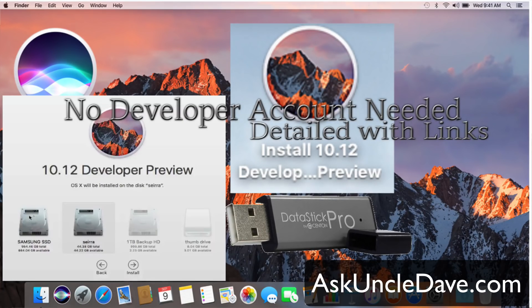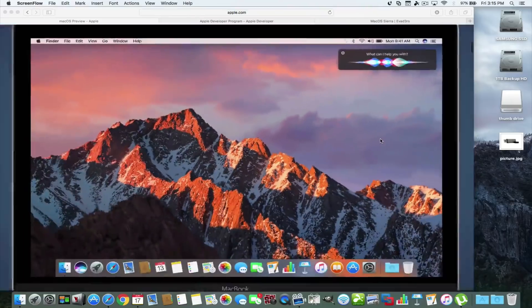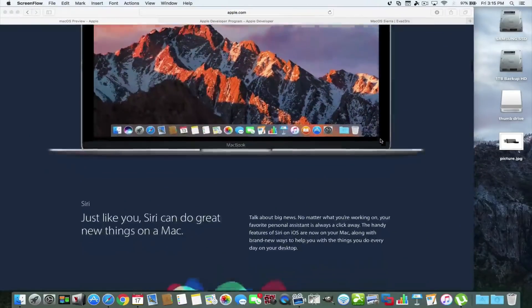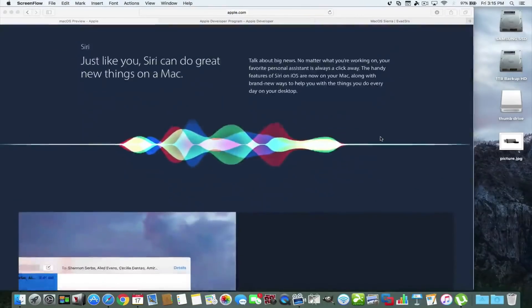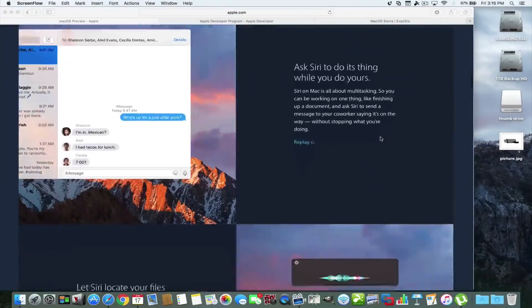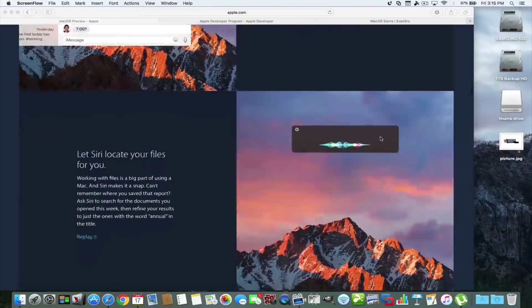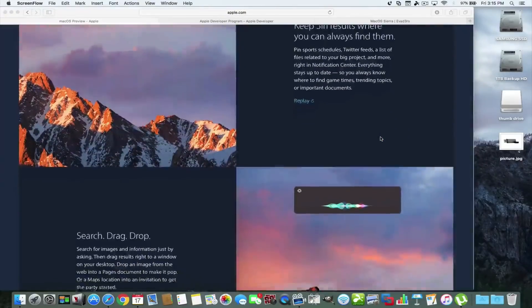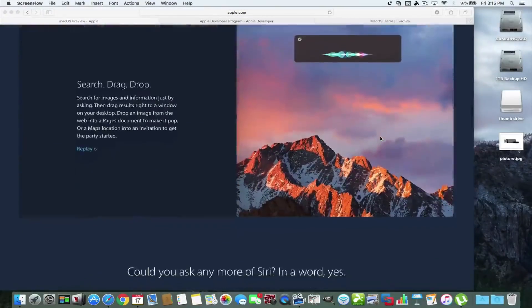Hello, everybody. This is Dave from AskUncleDave.com. At WWDC 2016, Apple introduced Mac OS Sierra — that's their newest operating system.